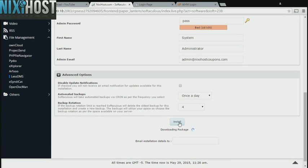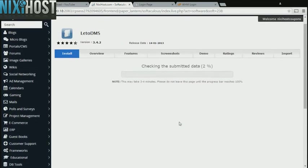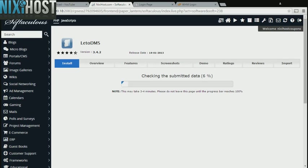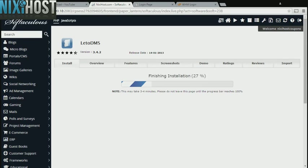Leto DMS will now be installed to your website.